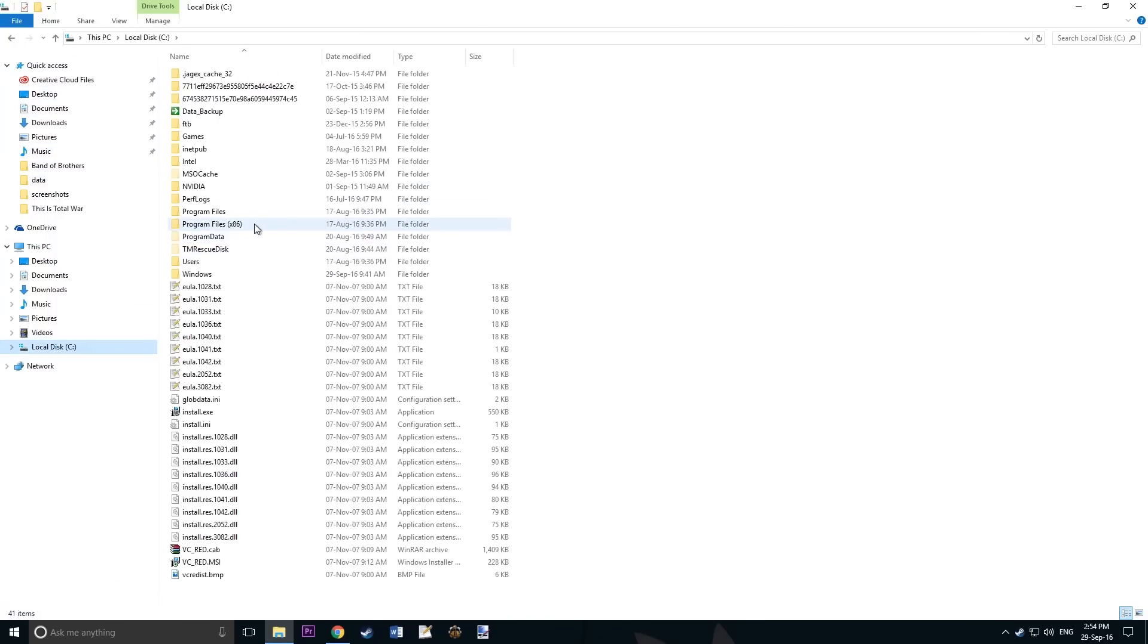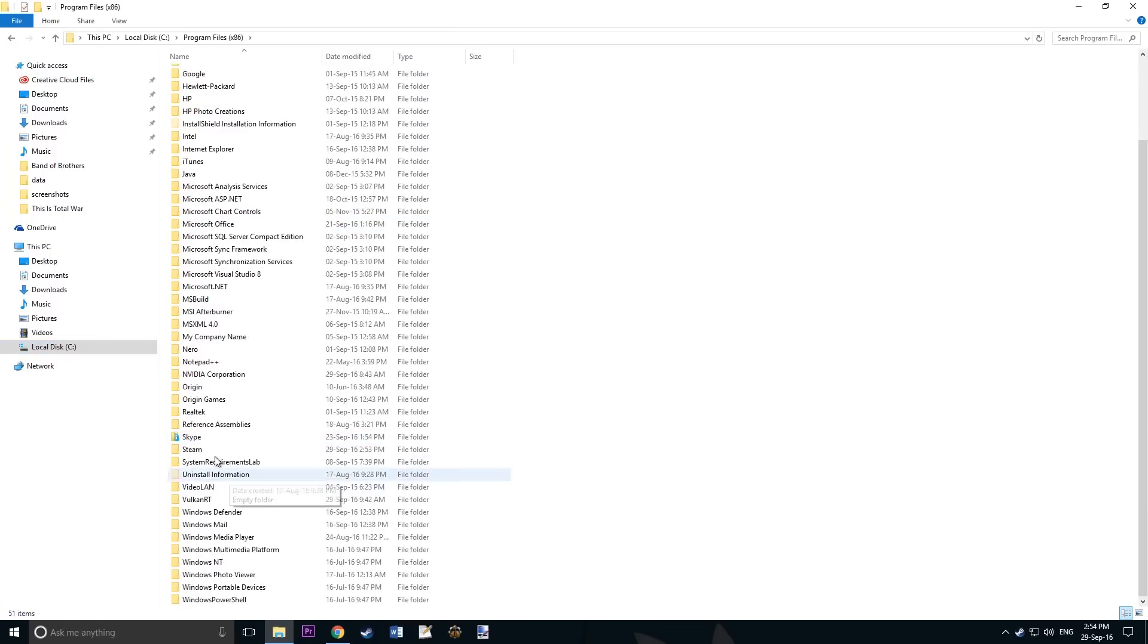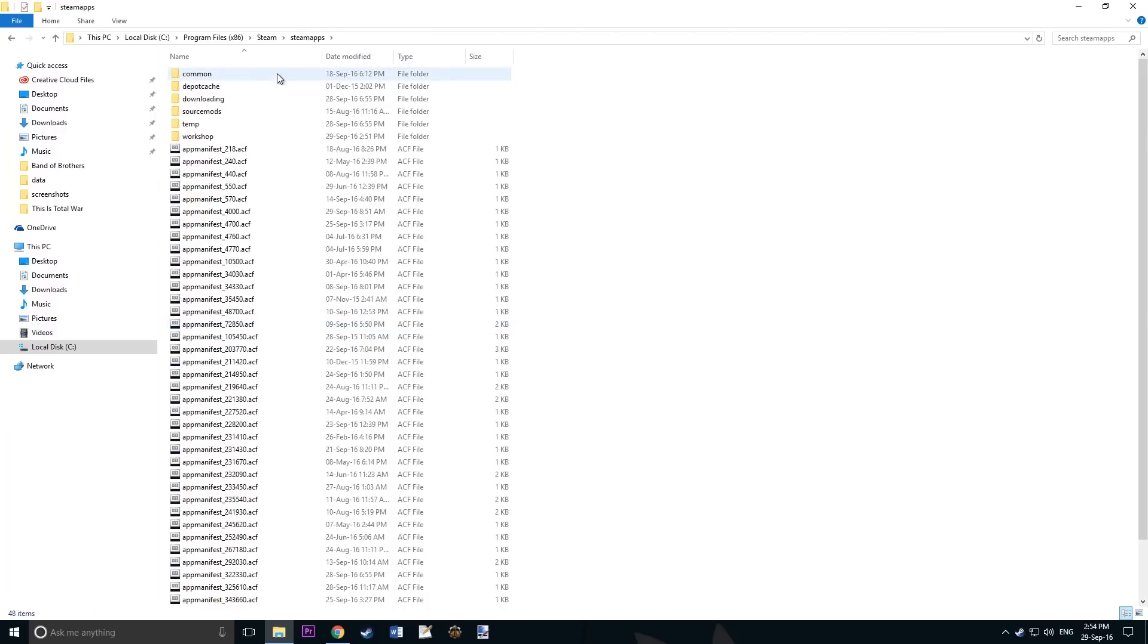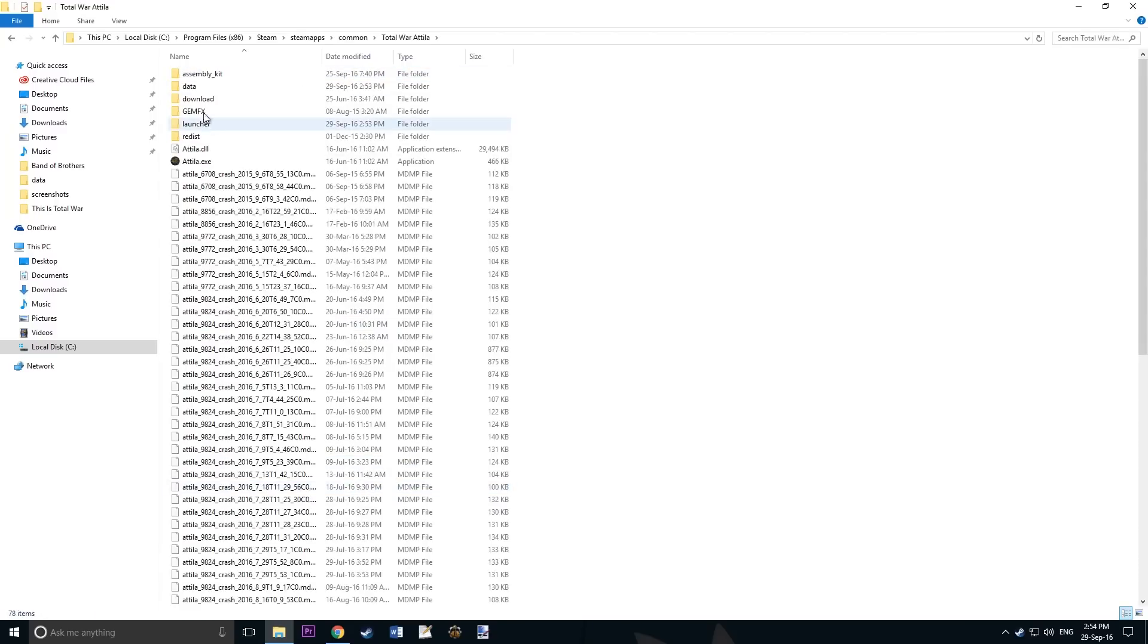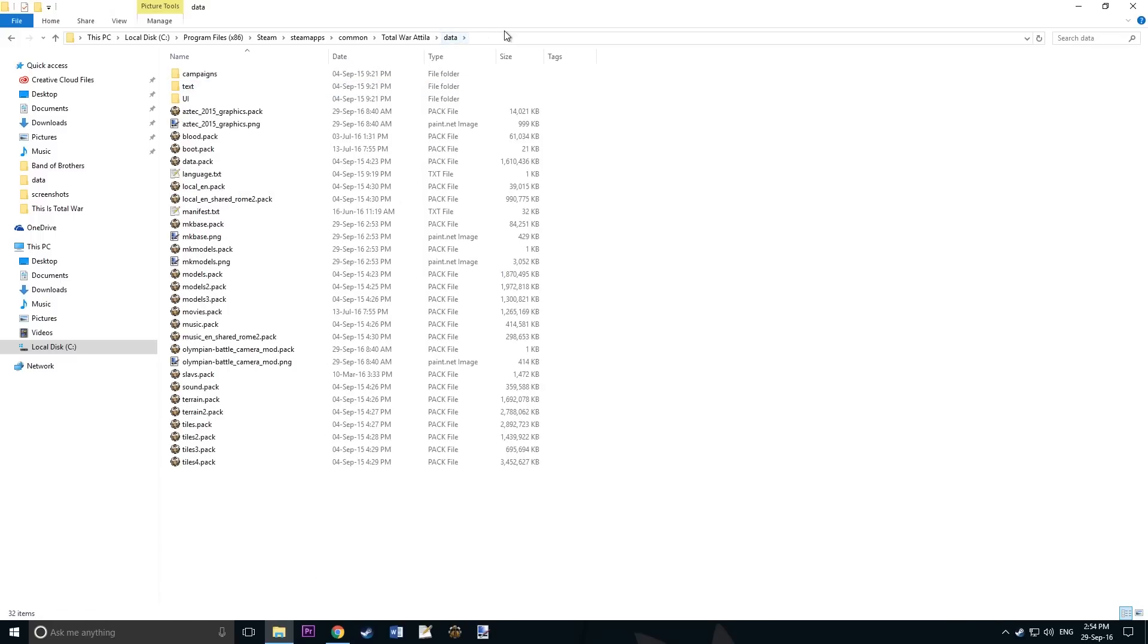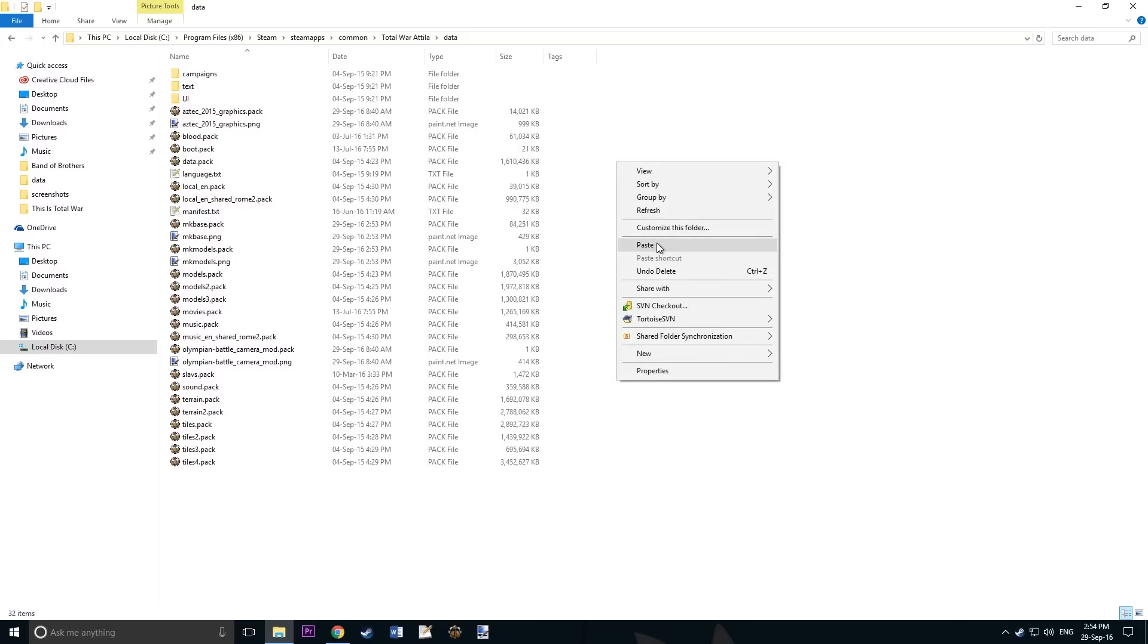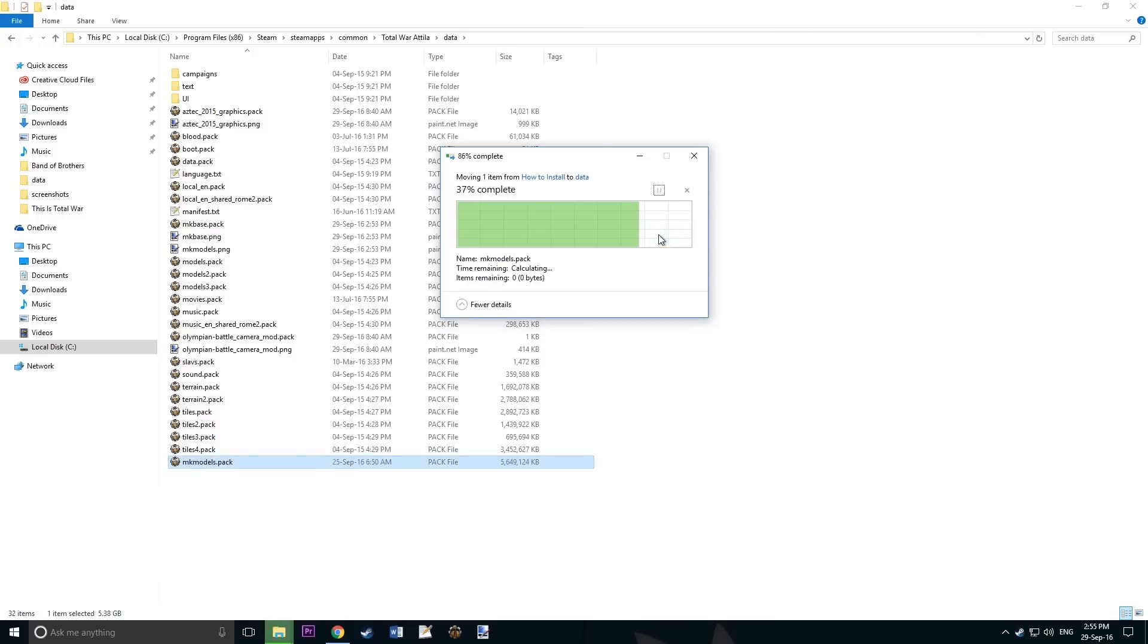Now go to where you have Total War Attila installed. This is the directory that I'm going through to show you where it is. It may differ if you're using a different operating system. Now paste the .pack in here and replace the file in the destination.